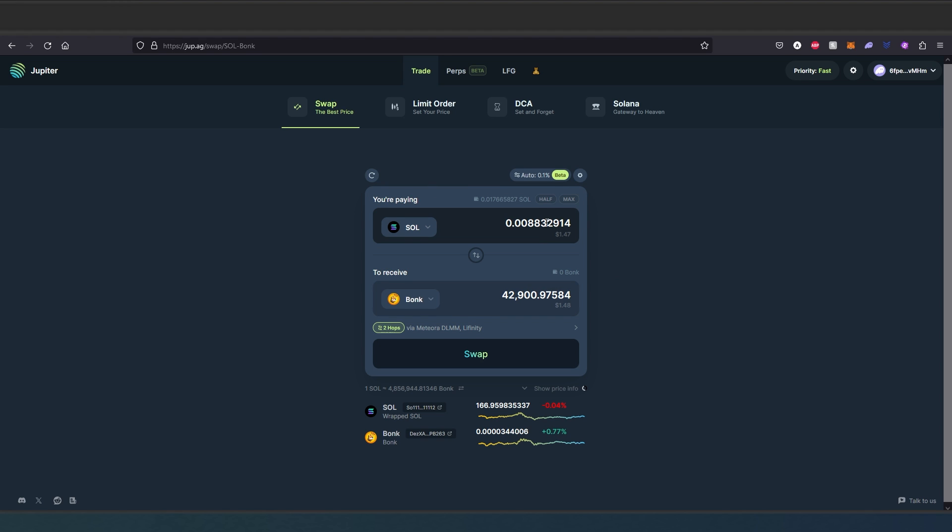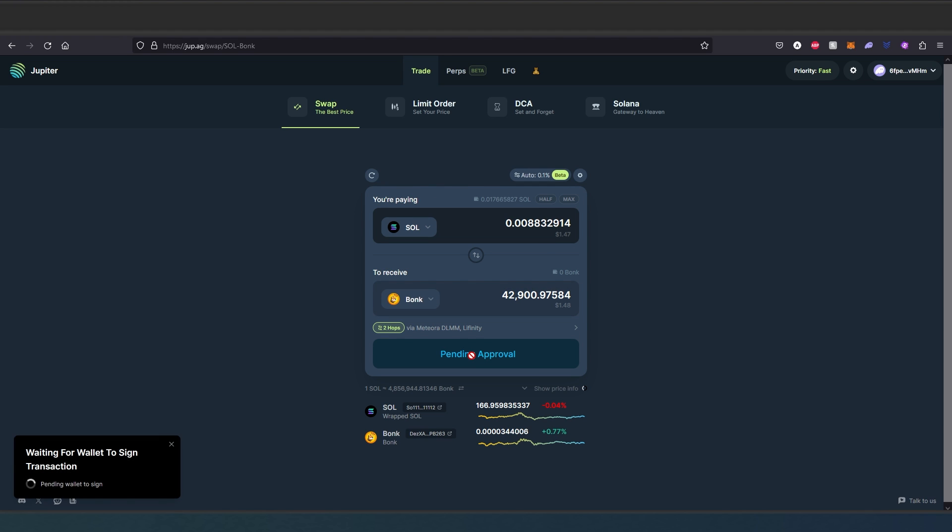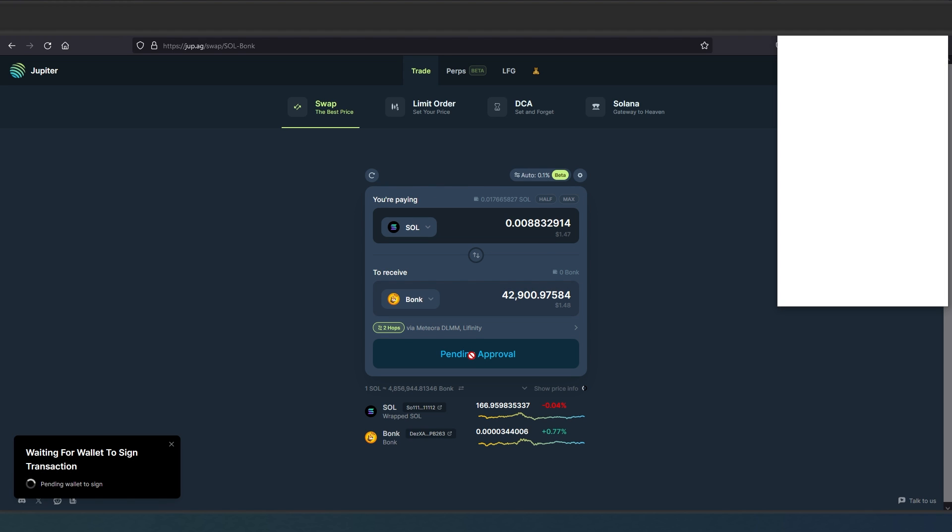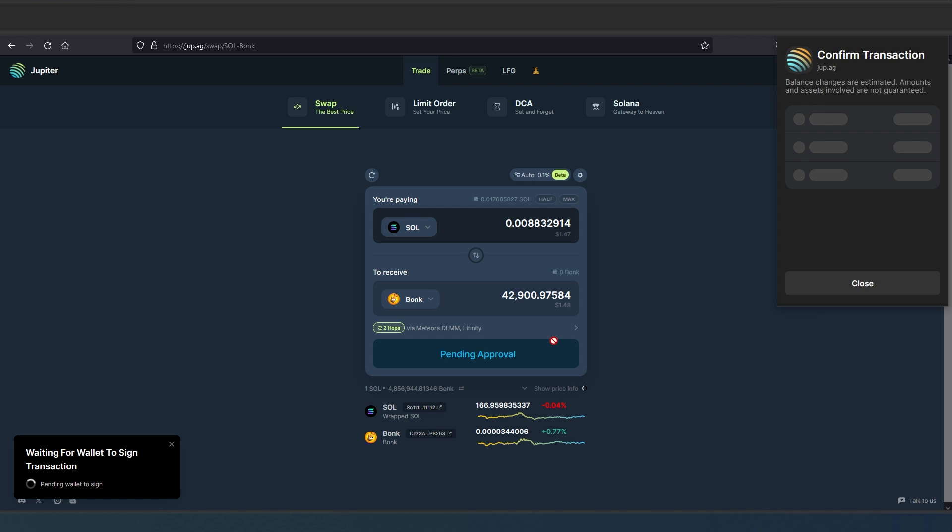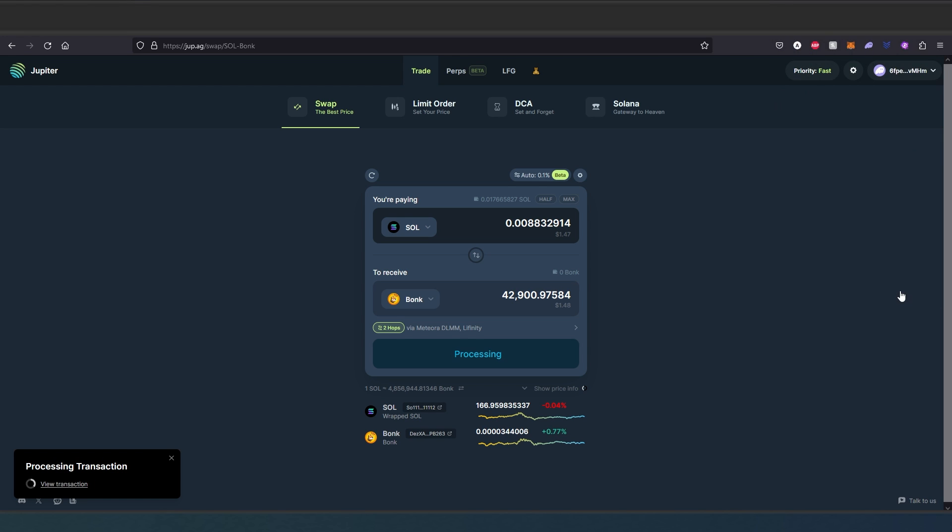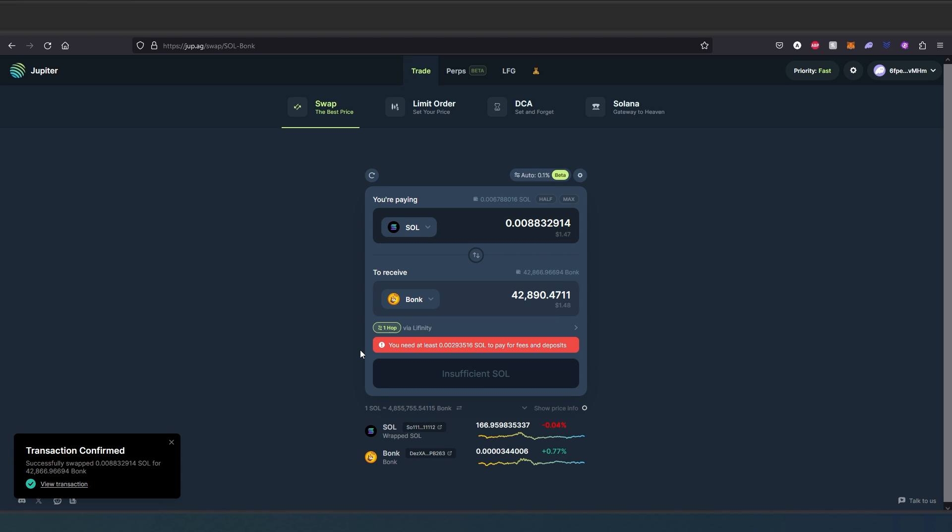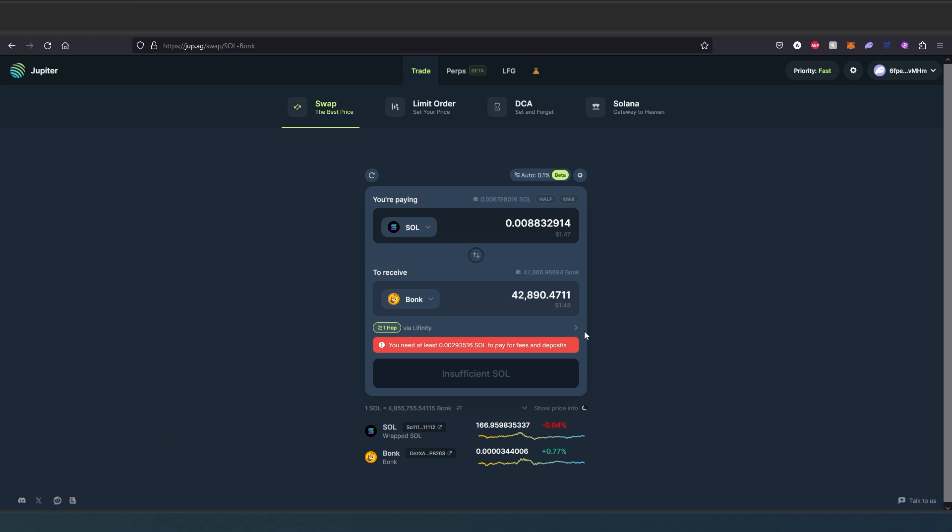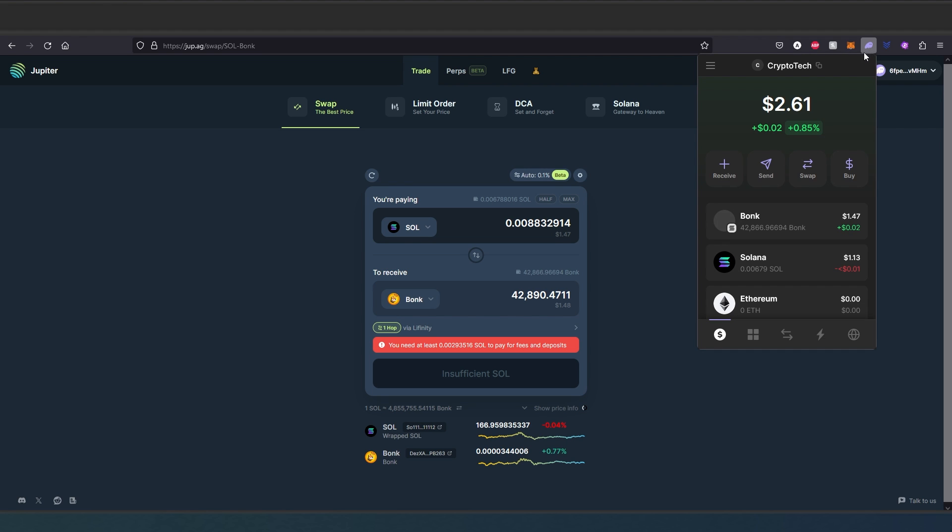So once you set all the parameters, then just press on swap. Pending approval - this is going to appear right here. It's just going to break down what you're going to be doing and what you're going to be getting. You just press on confirm, and then network fees right here as well. That is processing. And that's it, transaction confirmed.